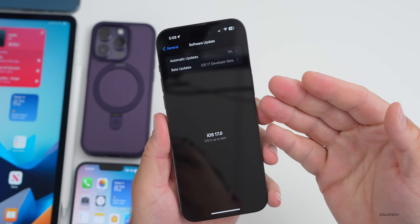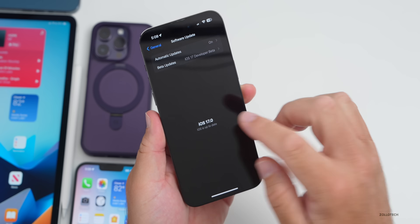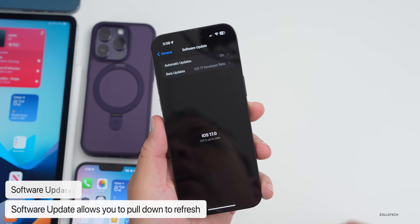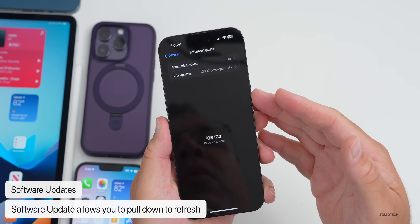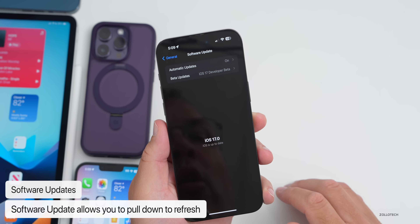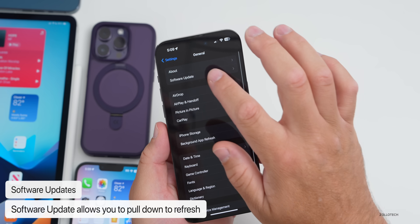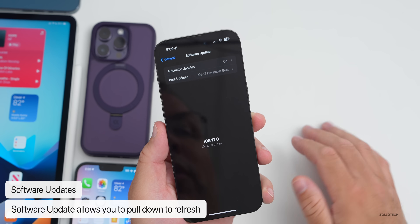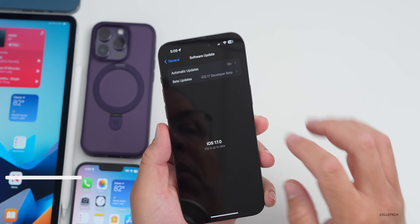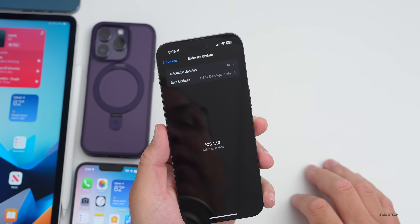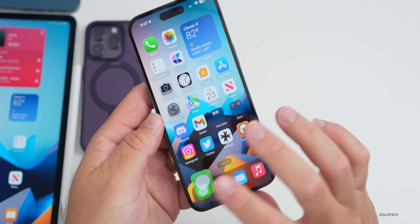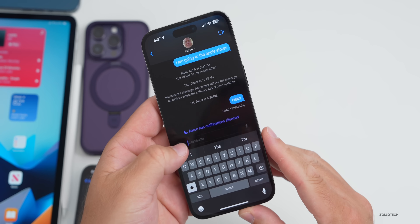When checking for a software update, you can now pull down to refresh. This was present in beta 1 but didn't work well — once beta 2 released, you had to go back to Software Update manually for it to show. It should work in the future where pulling down checks for an update.